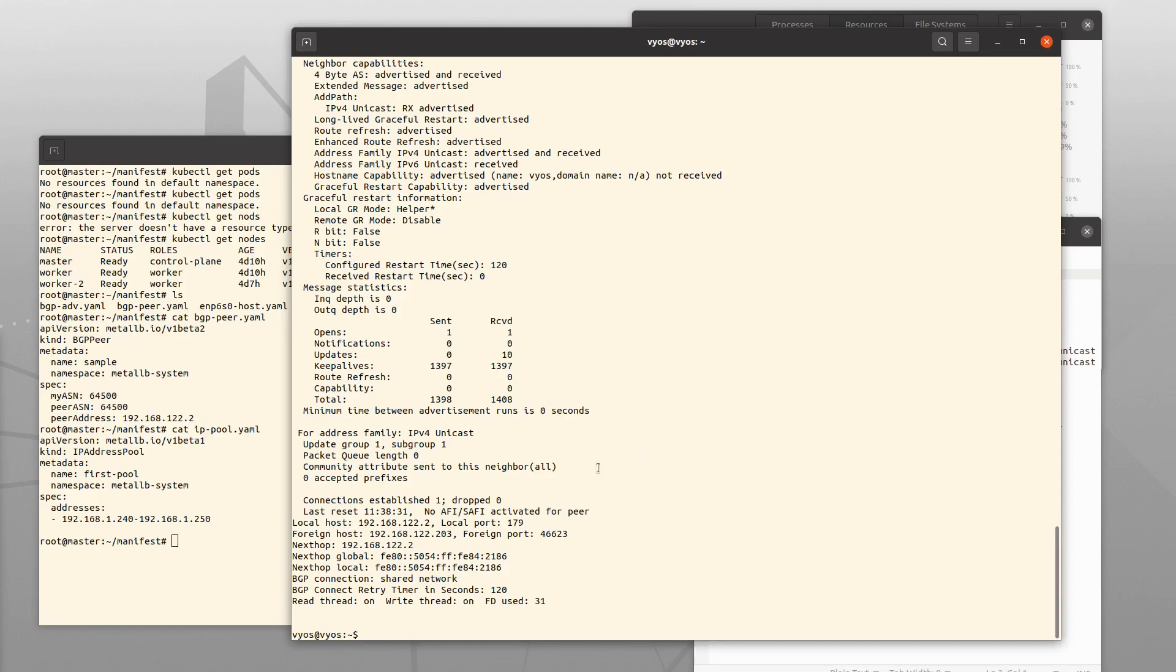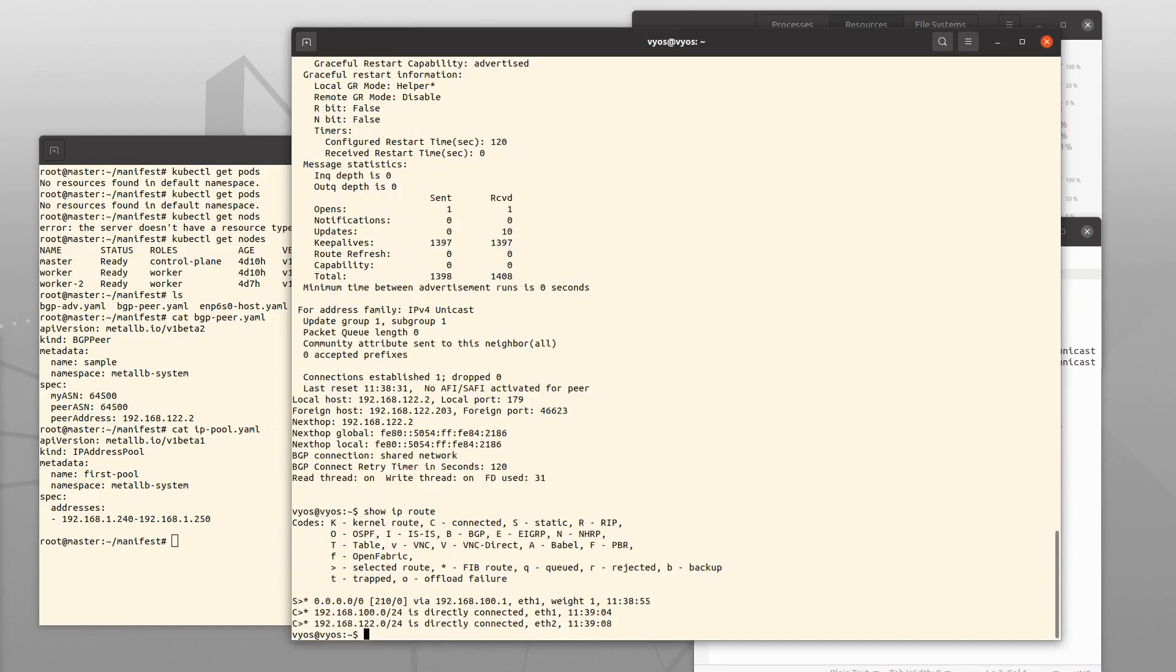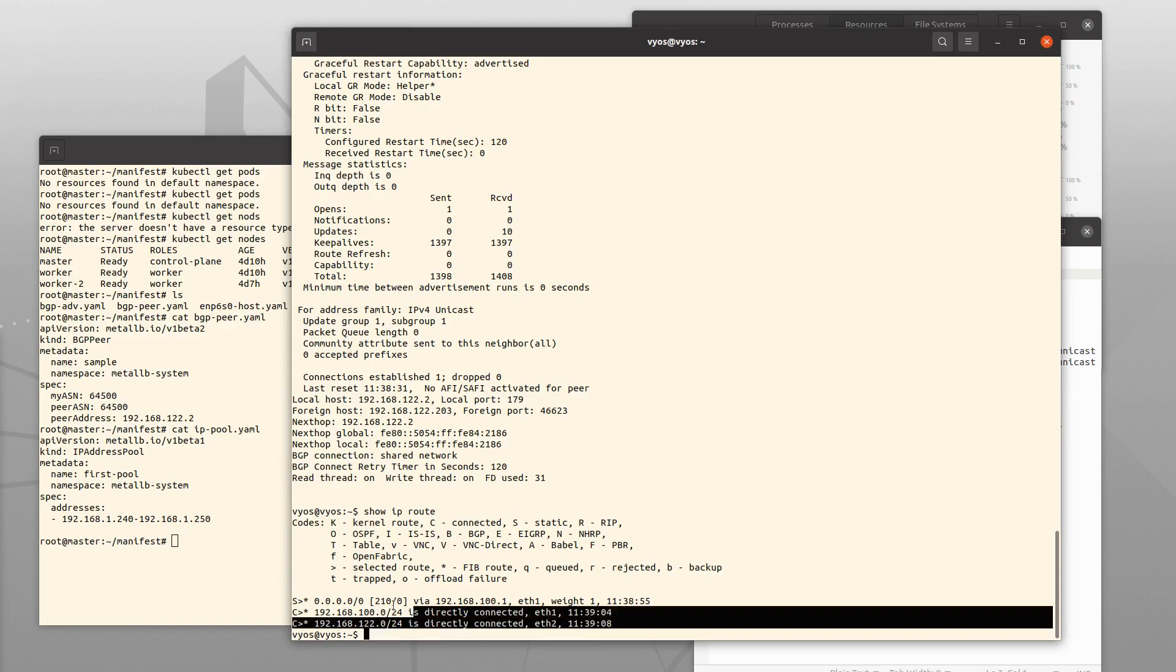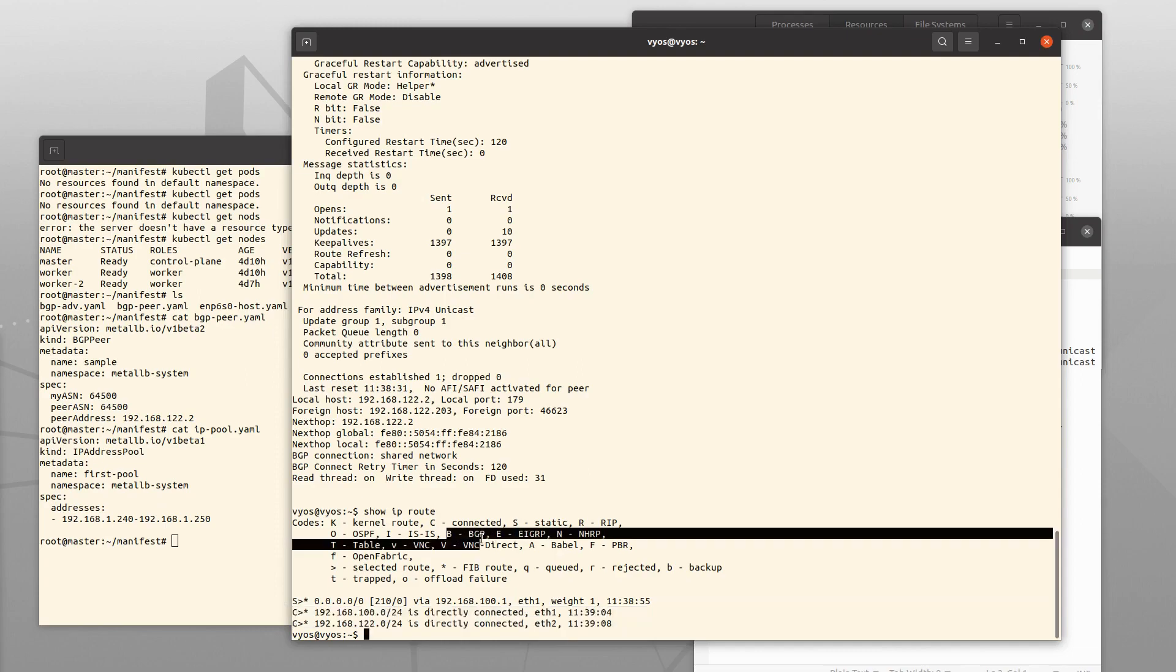We can also look at the routing table here. There are two directly connected networks, but there are no routes announced via BGP yet.